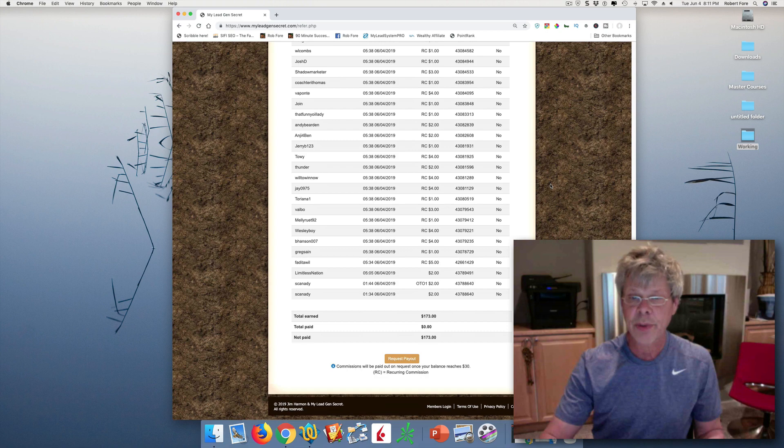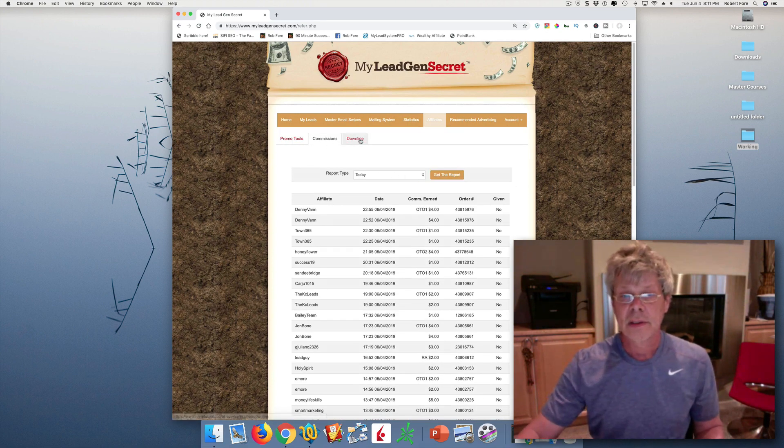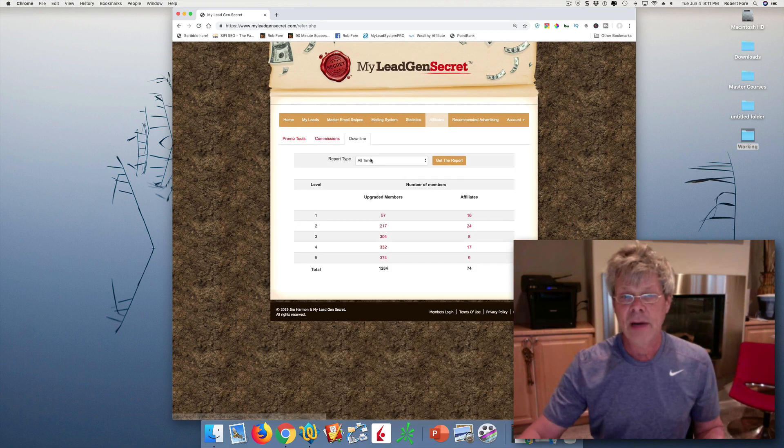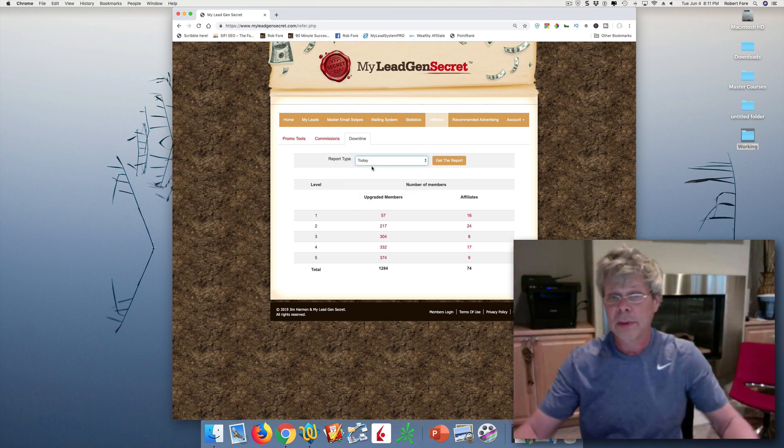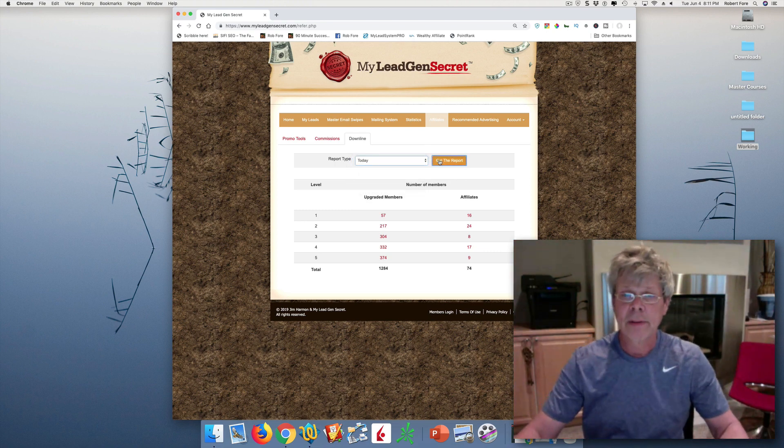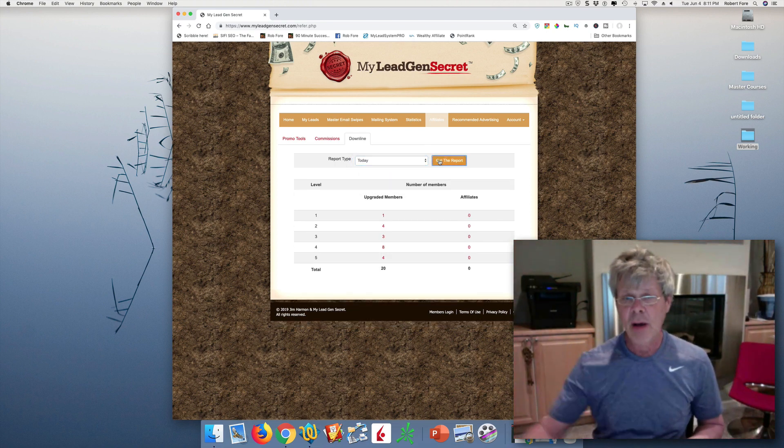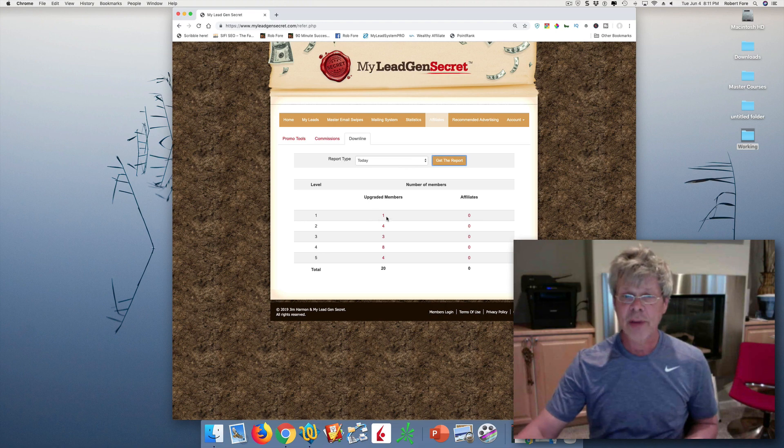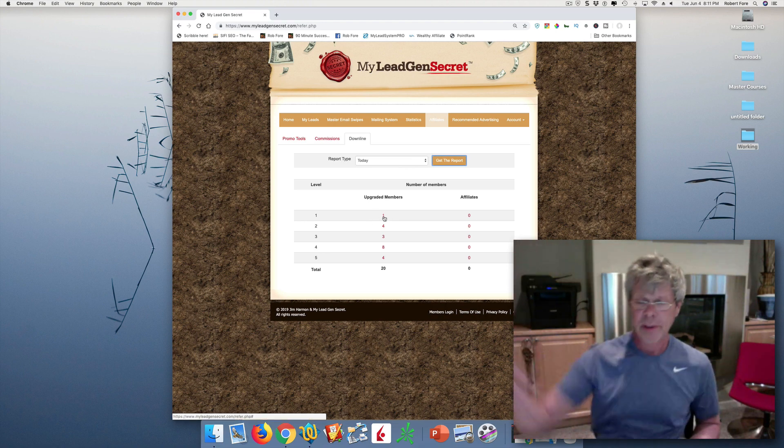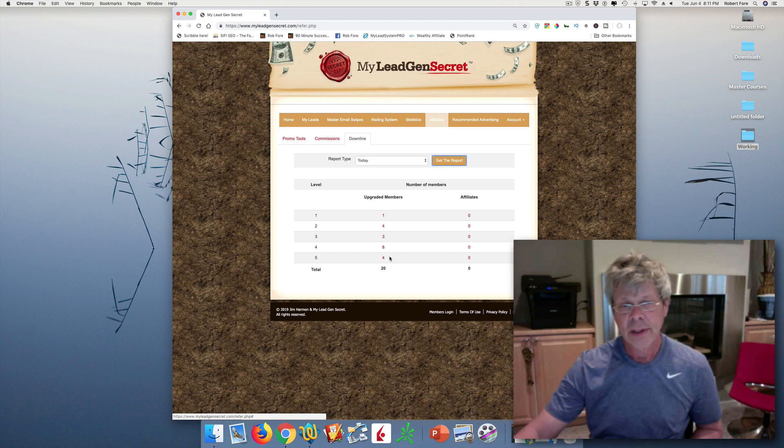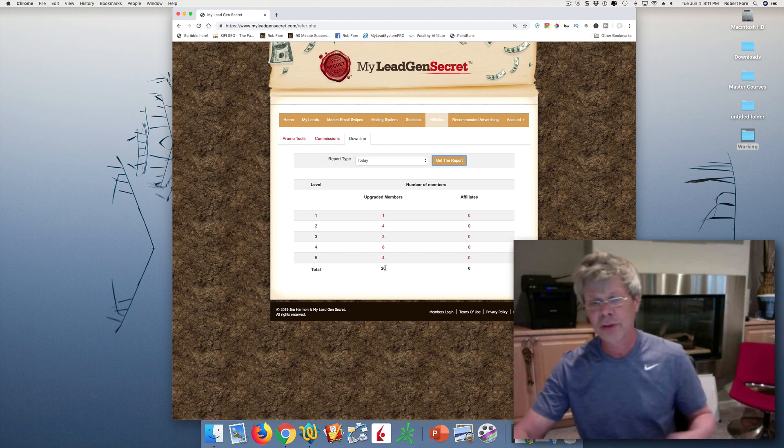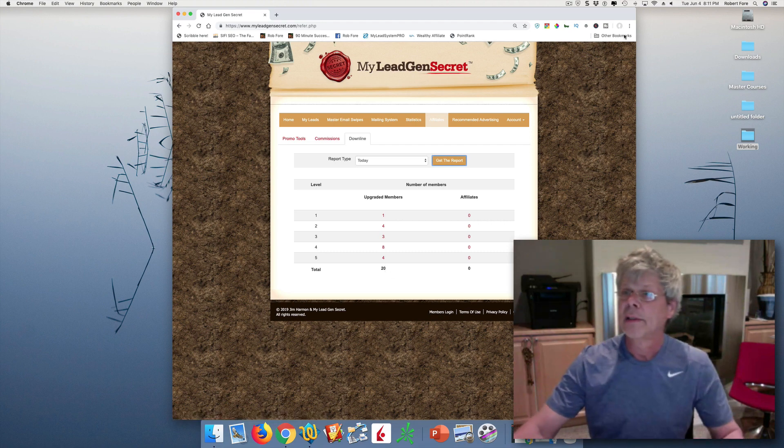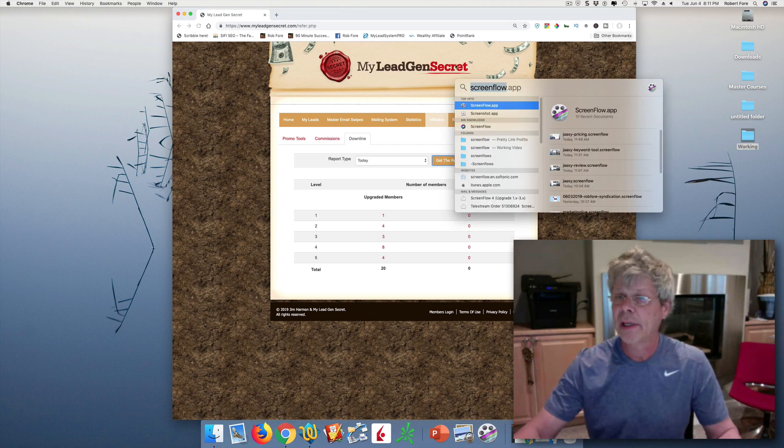So that's pretty good. And then what I want to check is downline growth today. So how our growth was is I personally referred one person, came in from organic search, and the team brought in an additional 20. So I'm actually going to record that here.